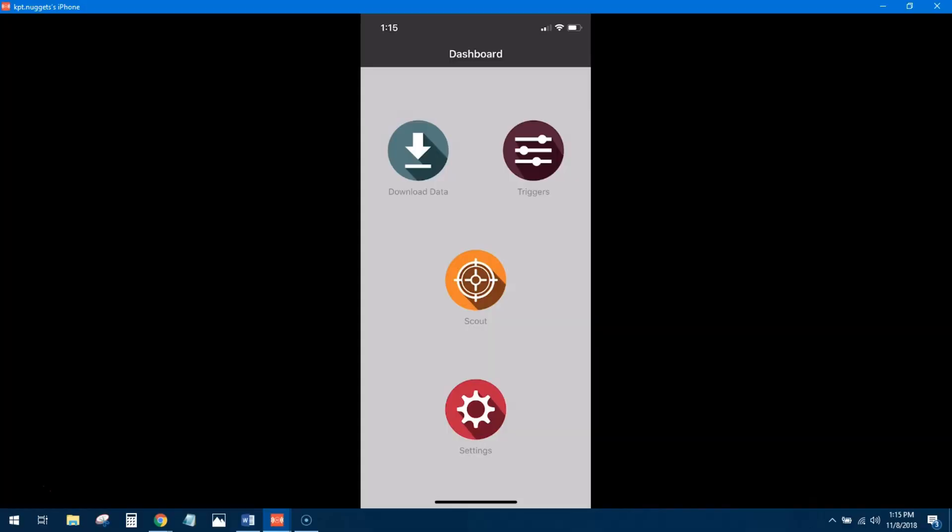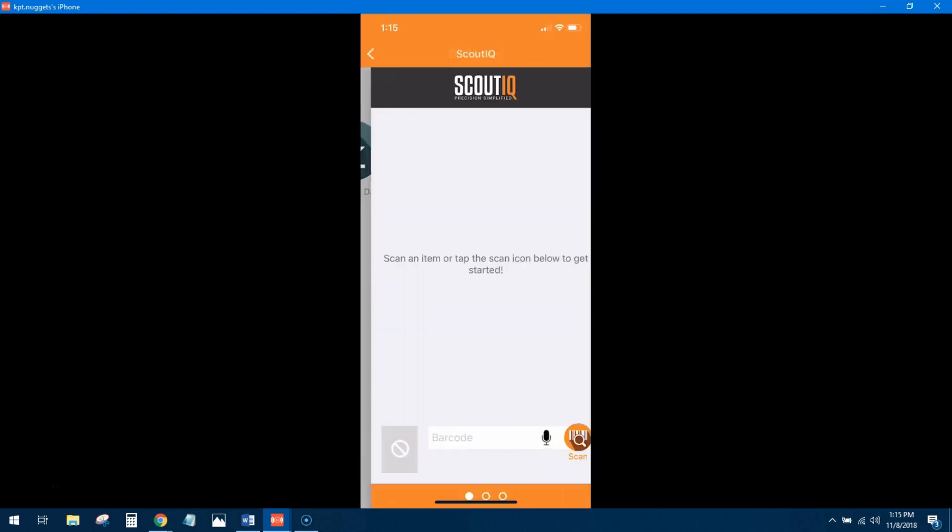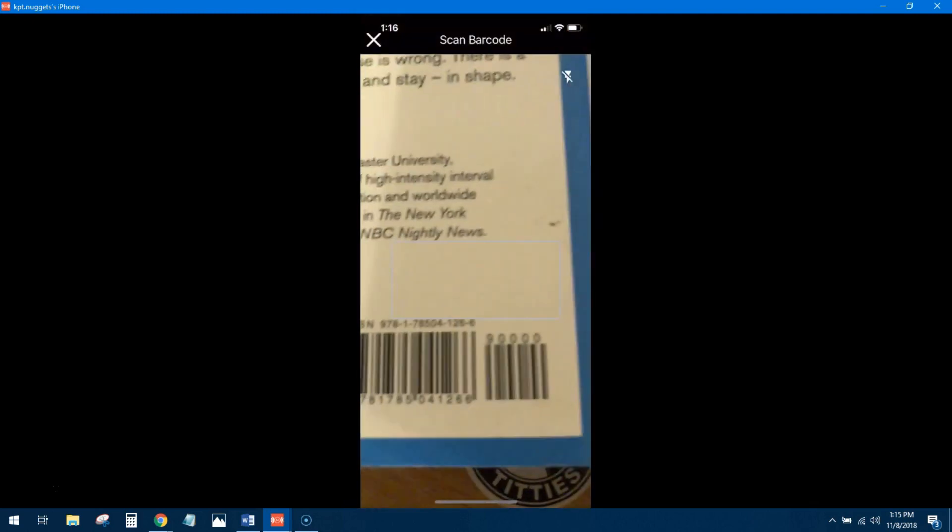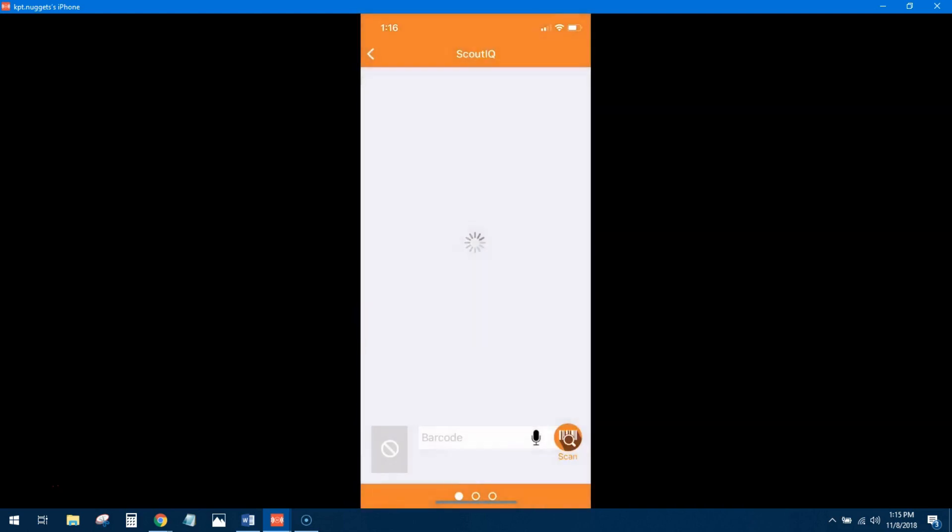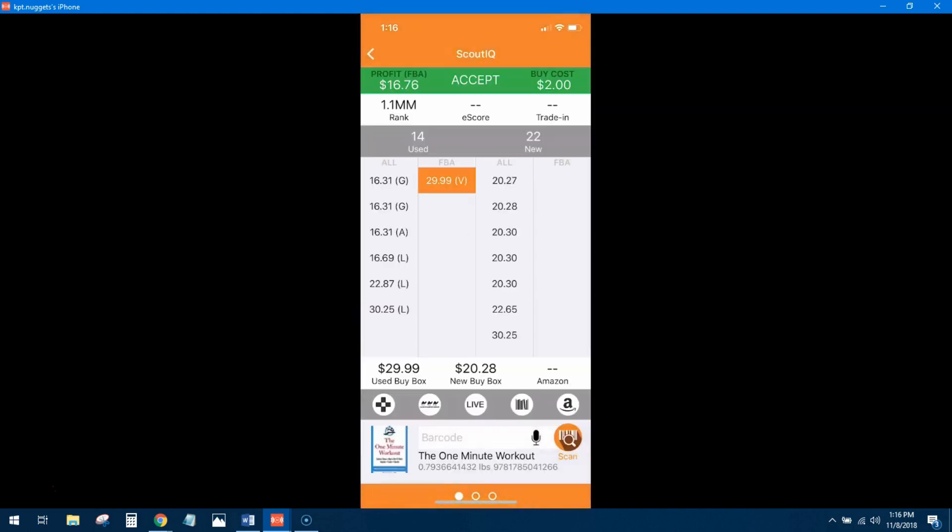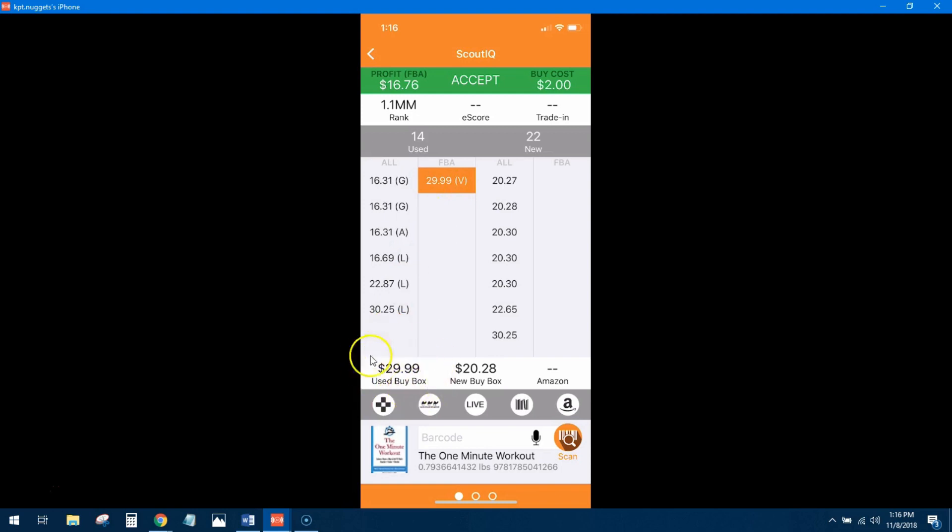Alright guys, here we go. This is the first book. I don't have my Bluetooth scanner on me so we're just going to be using the camera feature. Alright, $16.76 profit, 1.1 million rank, there is no e-score but that's okay, we can actually look in the Keepa. So you can see there's only 14 used offers on here which is pretty awesome, the lowest overall is $16.31 and FBA right now is coming in at $29.99 and they hold the buy box.